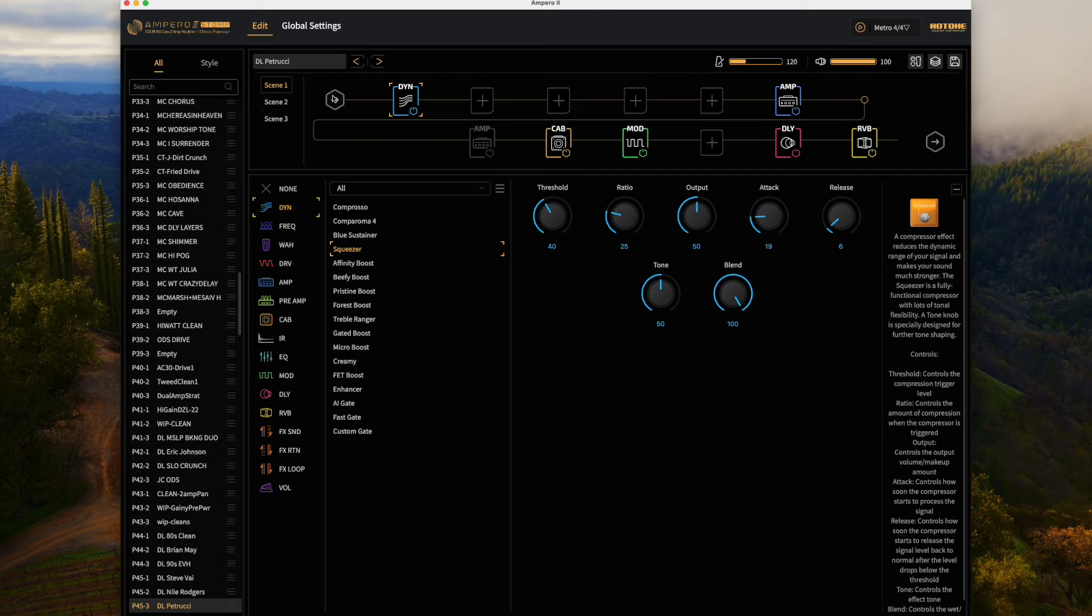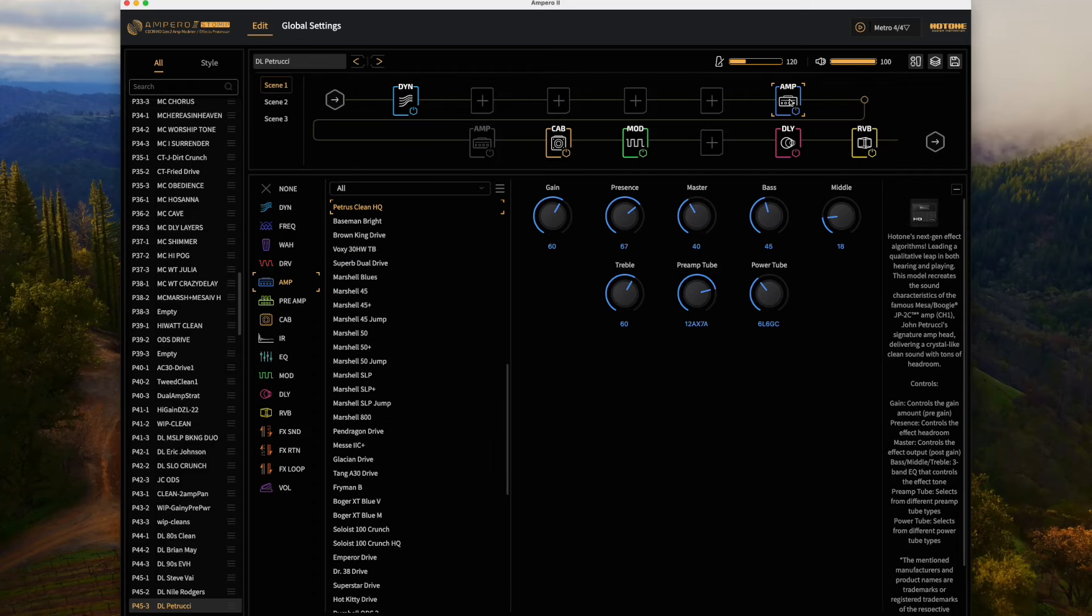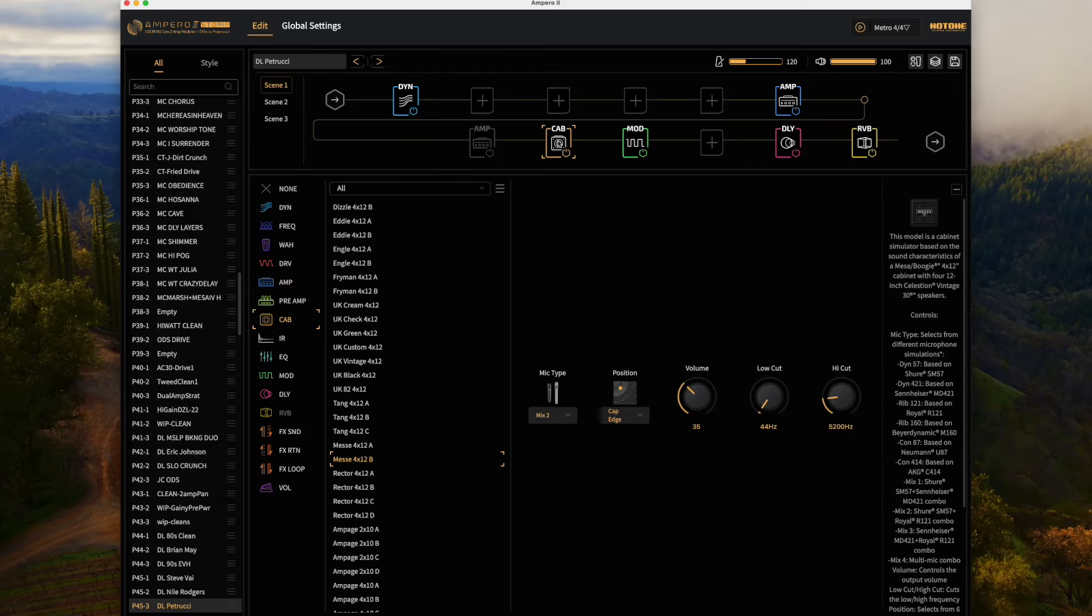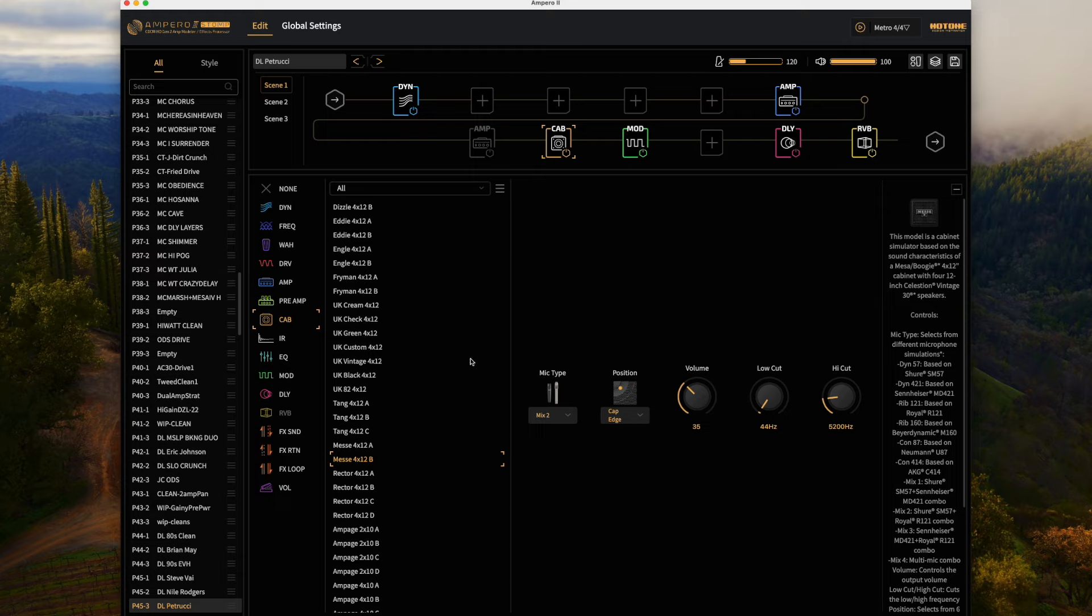For the clean tone we've got a Squeezer compressor on the front. We're running into the JPC2C amp - the nice thing about the Ampero like the Quad Cortex, it has the John Petrucci amp so it helps us get closer to that. We're running that into a 4x12 cabinet, I'm using the Mesa one.